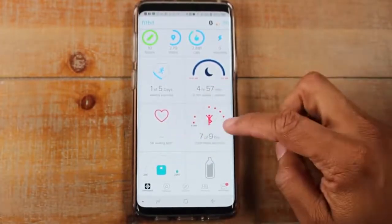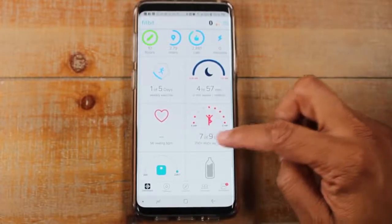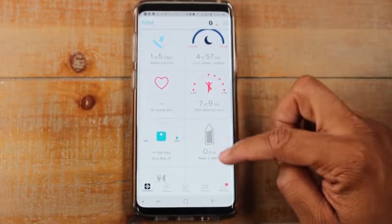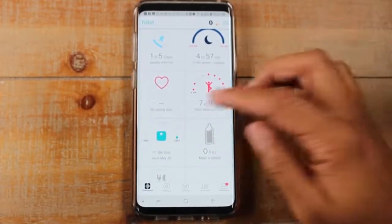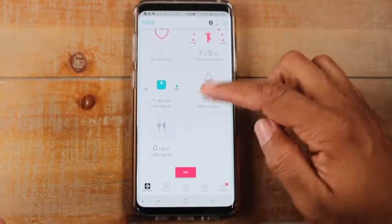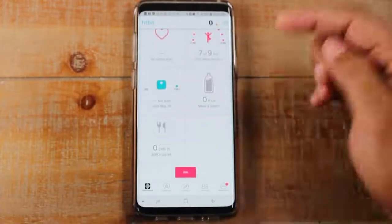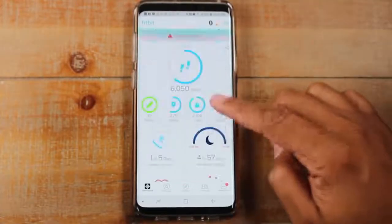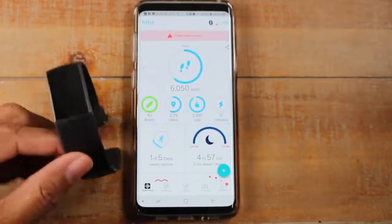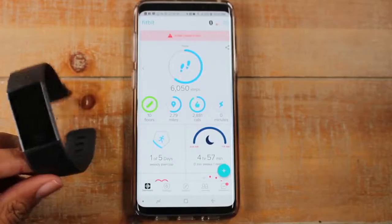The app also gives you information on your heart rate, how active you were, water intake tracking, weight, and calories. I also just discovered something really cool I wanted to share.